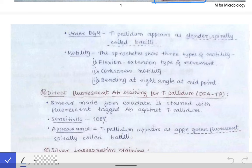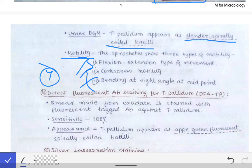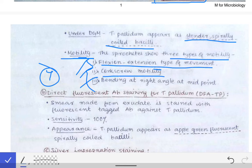The motility of Treponema pallidum may be asked in MCQs. There are three types: flexion-extension type of movement, corkscrew motility, and bending at right angle at the midpoint. They may give you these three as options and ask which is NOT the motility of Treponema pallidum.